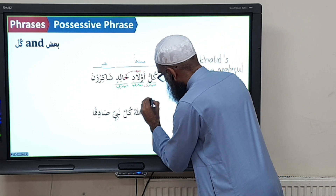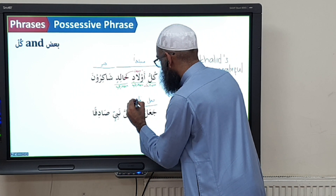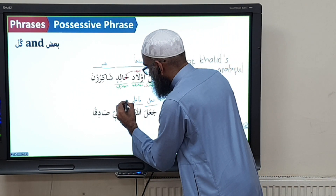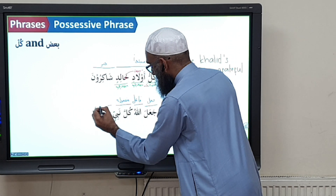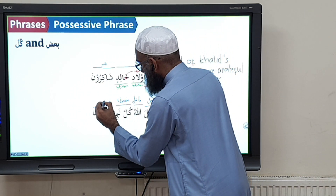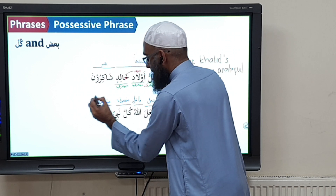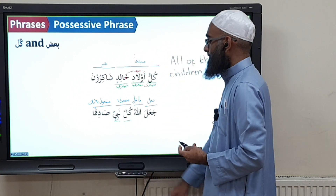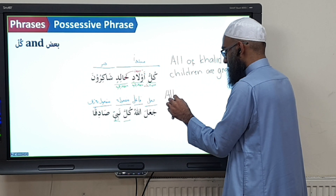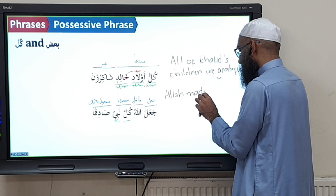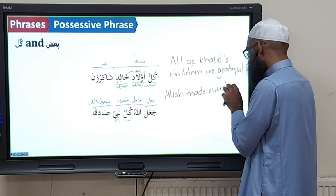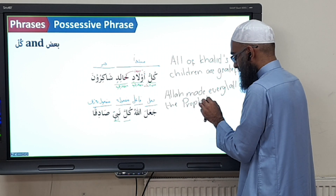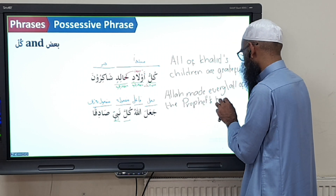Next example: ja'ala is the fi'l, lafzul jalala is the fa'il, and kullu nabiyin is the maf'ulun bihi — made up of mudhaaf and mudhaaf ilayh. The translation: Allah made all of the prophets truthful.